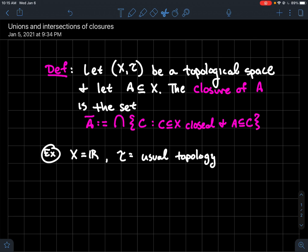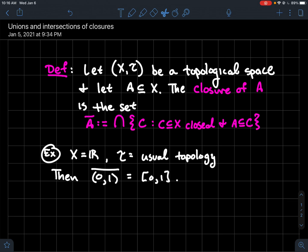Let's look at an example. If X is the real line and T is the usual topology — meaning open intervals (a, b) form a basis for the open sets — then the closure of the interval (0, 1) would be the smallest closed set containing (0, 1). We just throw in the endpoints 0 and 1, so the closure of (0, 1) is [0, 1]. That gives a bit of intuition about how closure works in a familiar setting.